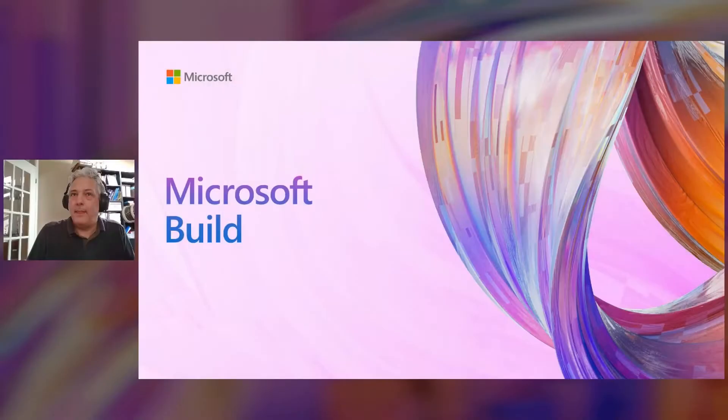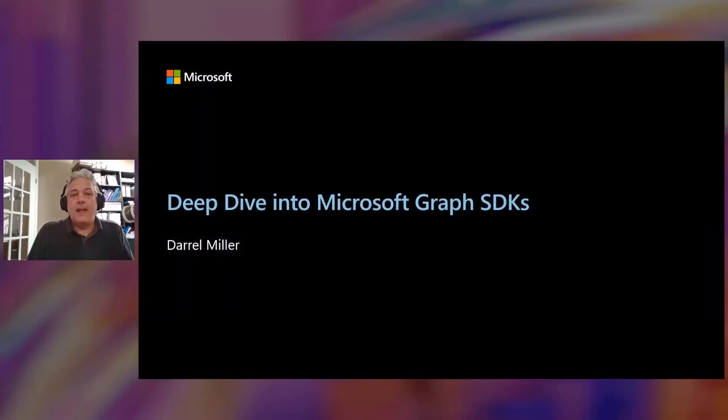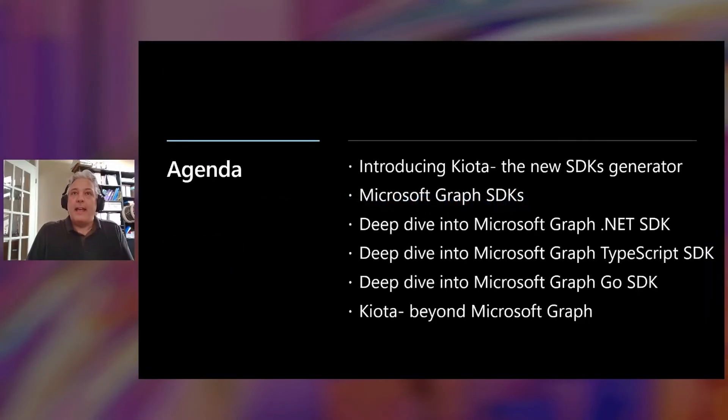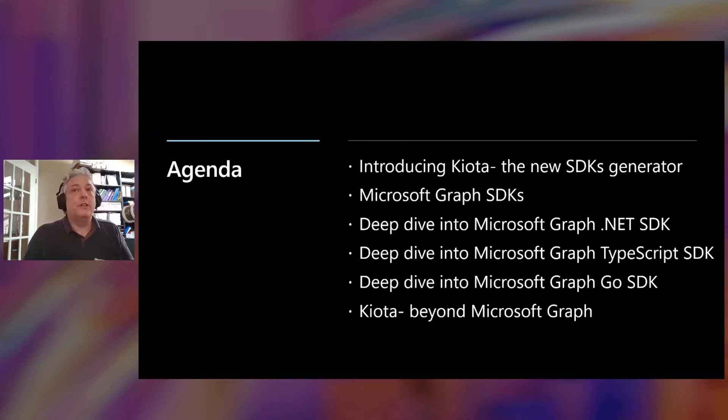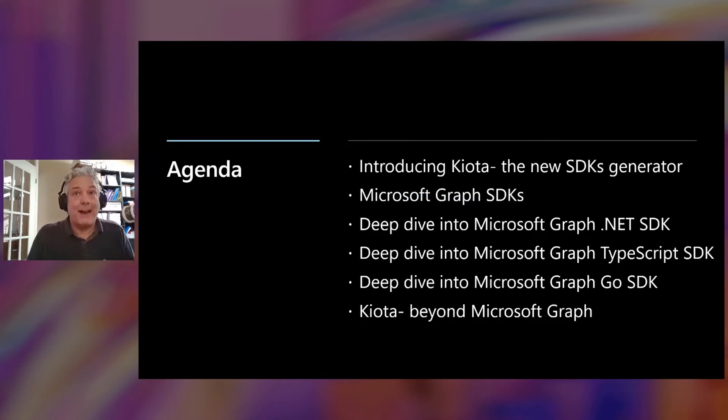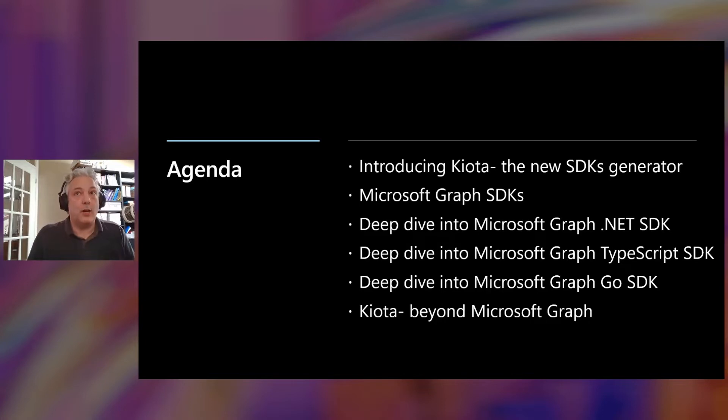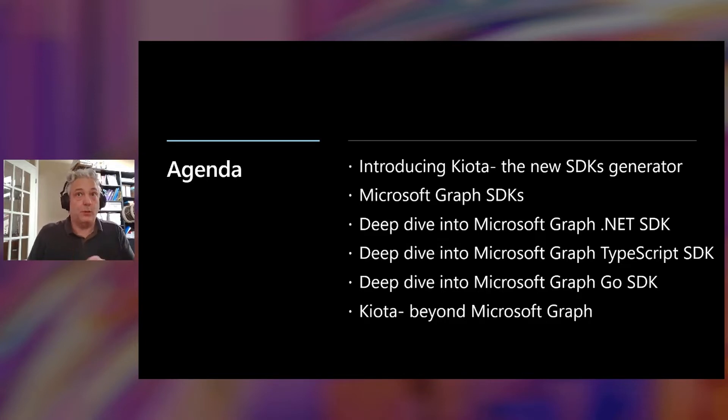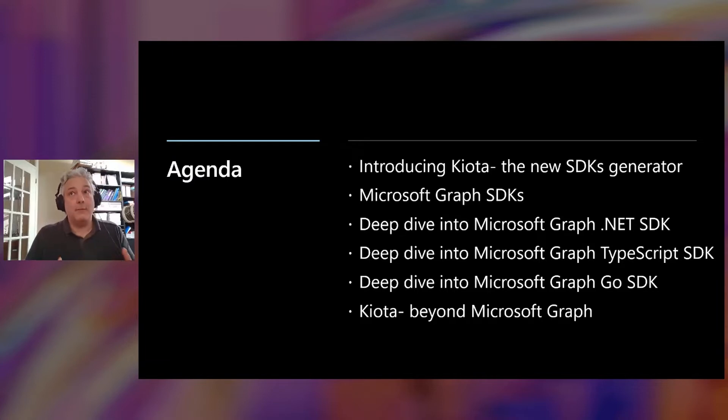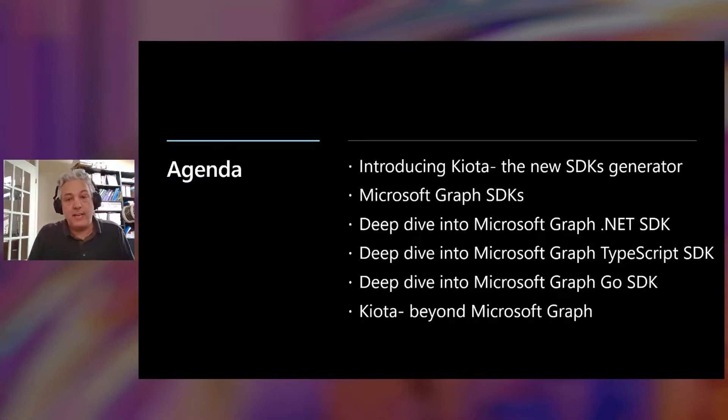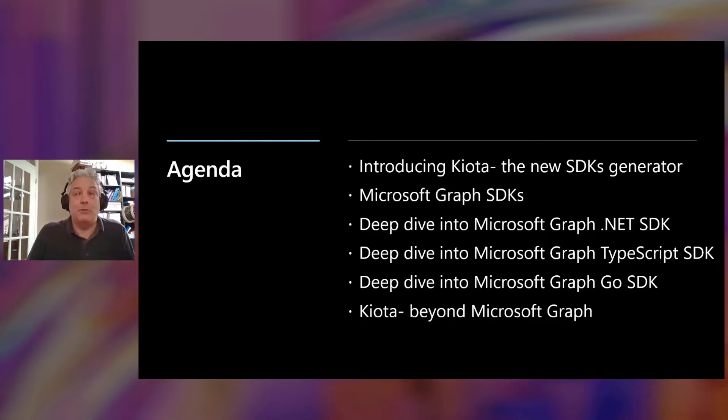This session is a deep dive into Microsoft Graph SDKs. First, we're going to briefly review some of the technology that is powering the next generation of Microsoft Graph SDKs. Then we'll talk about the different options available to meet your needs for your particular scenarios. We'll talk a little bit about timelines of when we're going to deliver this next generation of SDKs, and then we'll get into a set of demos to show you how it works.